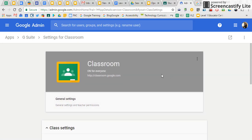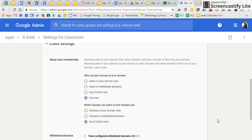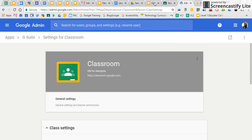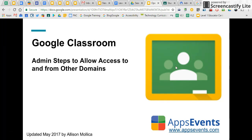So now that that's done, you'll be prompted to save and then your domain will be set up to allow access from others and those in your domain will be able to access classroom. All right, then. Thanks for watching and good luck.